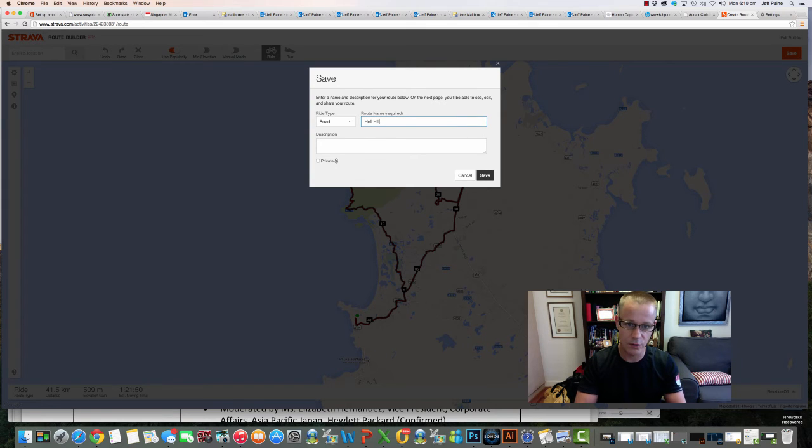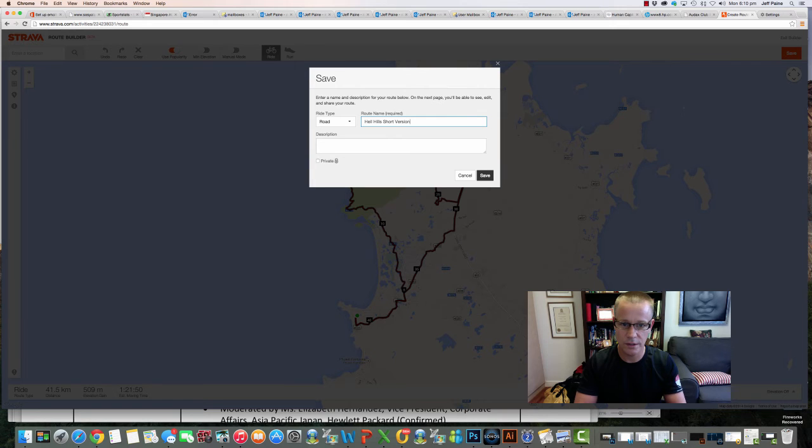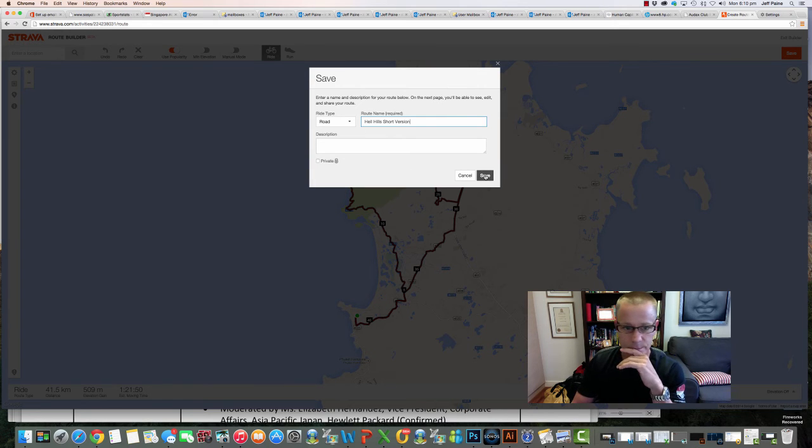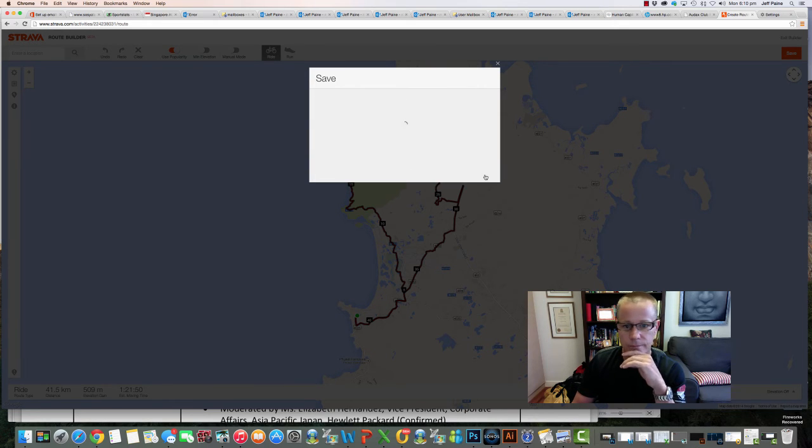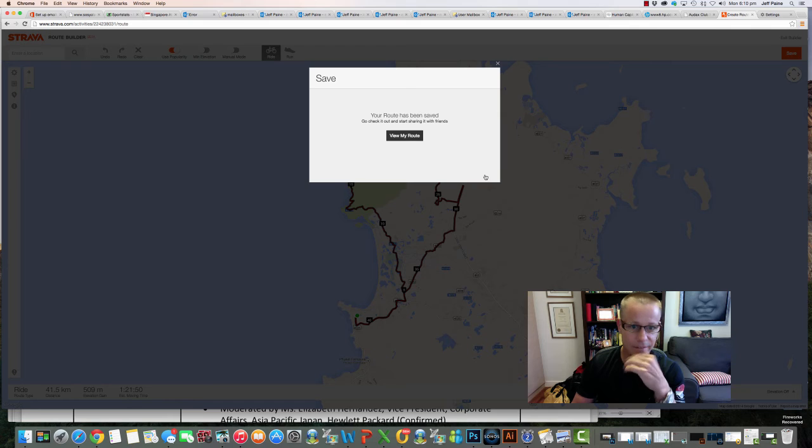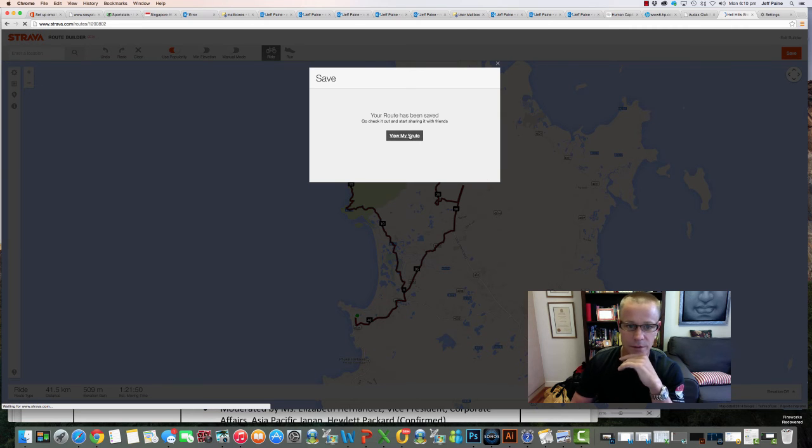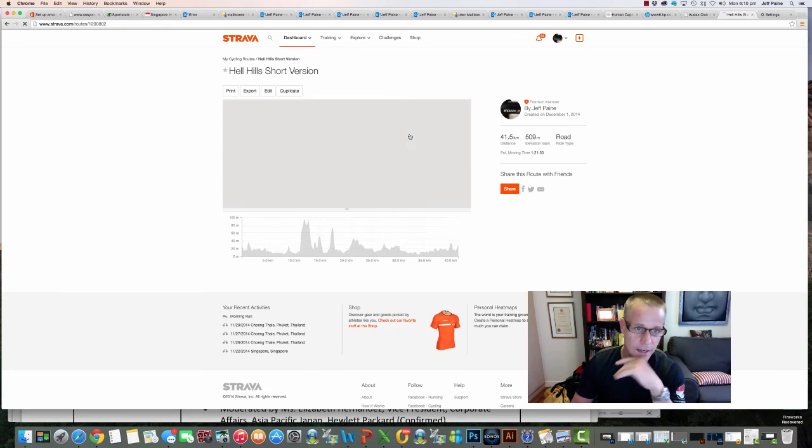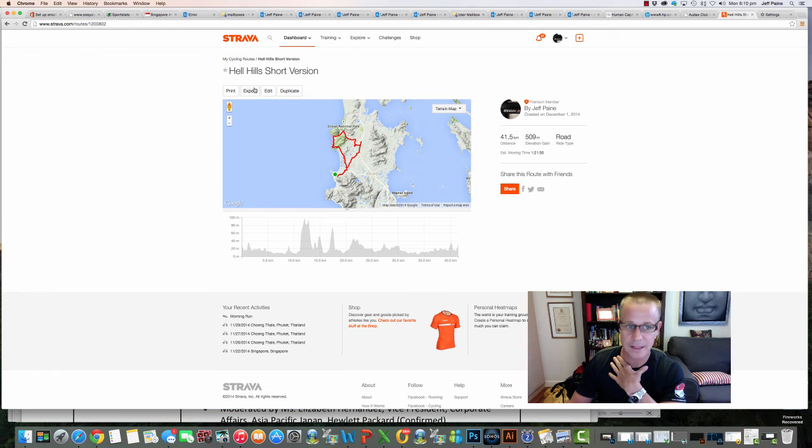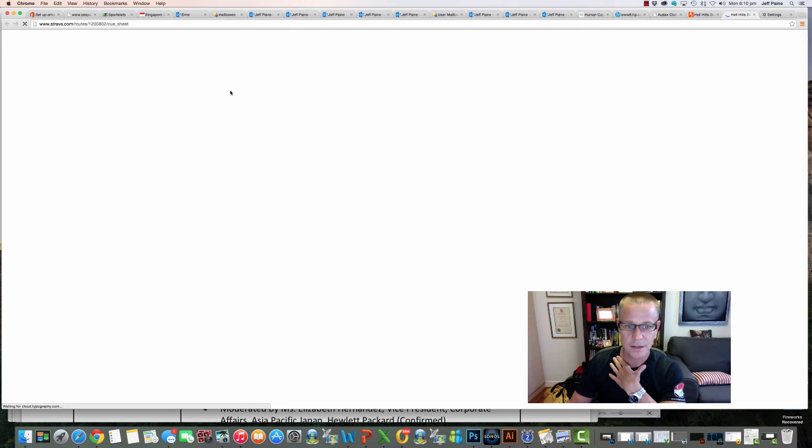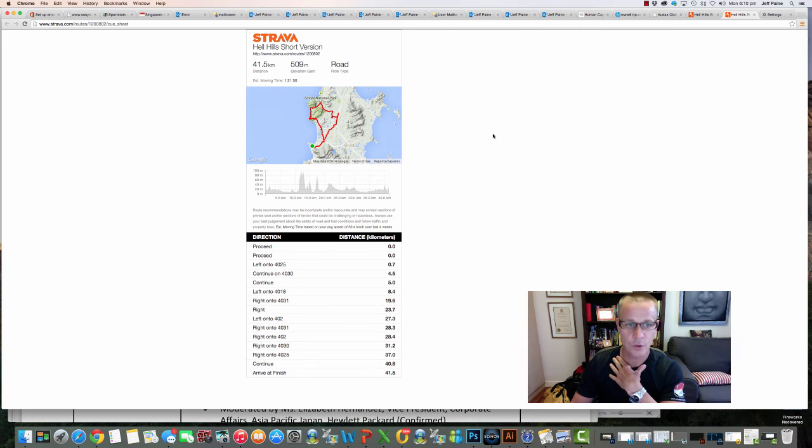And then I can save it, and then I can view my route. And then it's back to exactly the same thing. So when you click print, you're gonna have your cue sheet, and that's all for today.